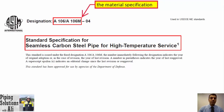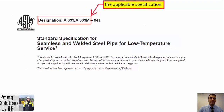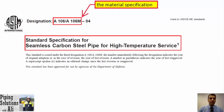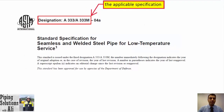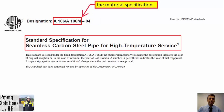The material specification may include impact test requirements. In that case, the requirements shall be compared with the applicable specification and the greater number shall govern for impact testing. If the material specification does not contain impact test requirements, the applicable specification will govern.